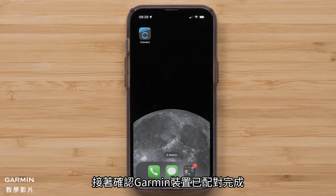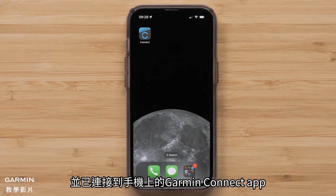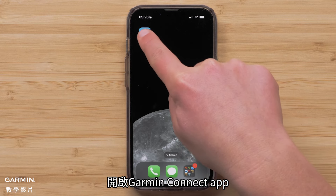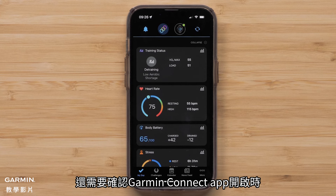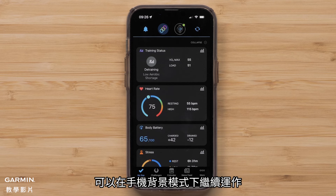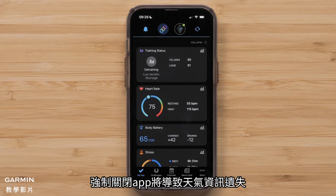Next, confirm that your Garmin device is paired and connected to the Garmin Connect app on your smartphone. Open the Garmin Connect app and ensure there is a green dot on the device icon at the top. You will also need to ensure that the Garmin Connect app is open and running in the background on your smartphone. Force closing the app will result in missing weather data.